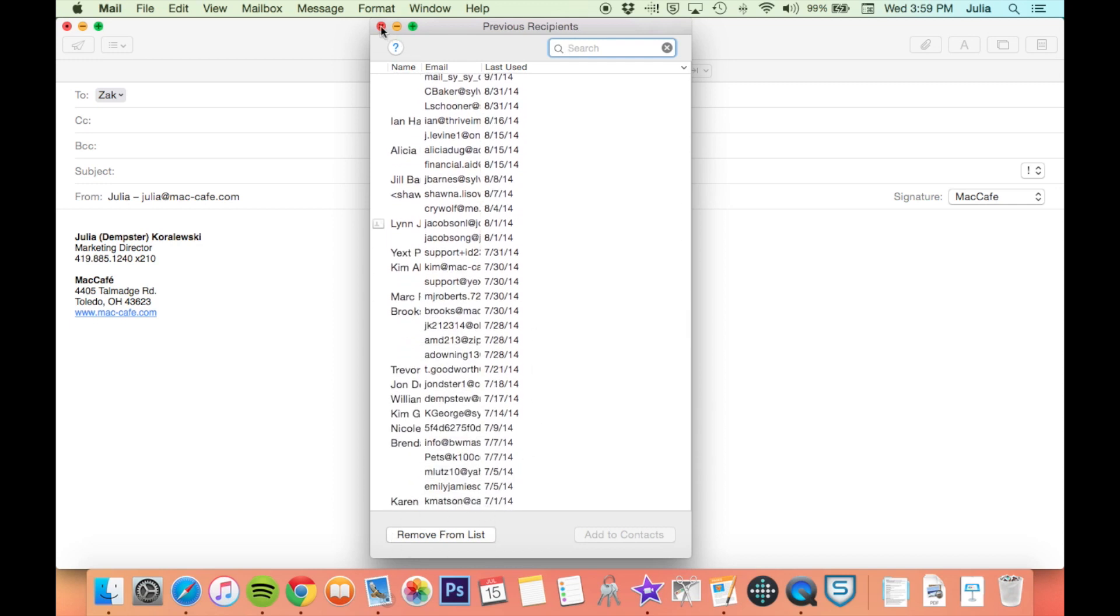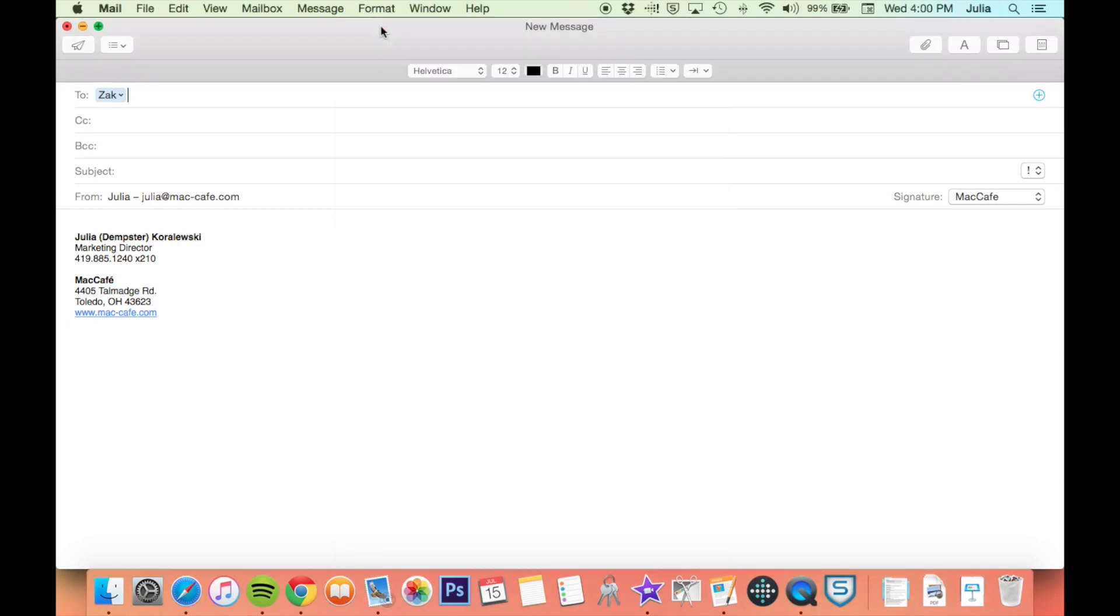Feel free to email me, julia at mac-cafe.com. Thanks and have a great day!